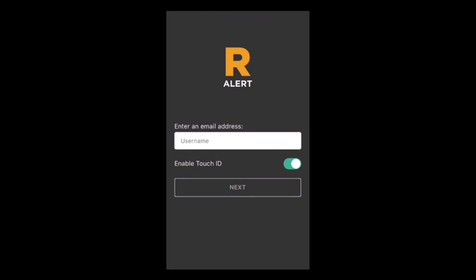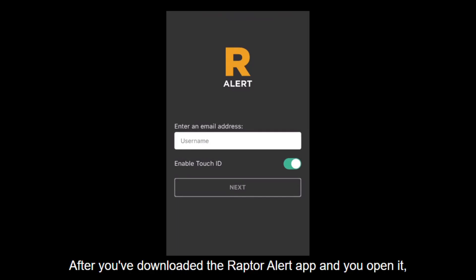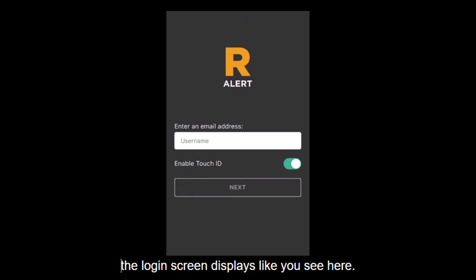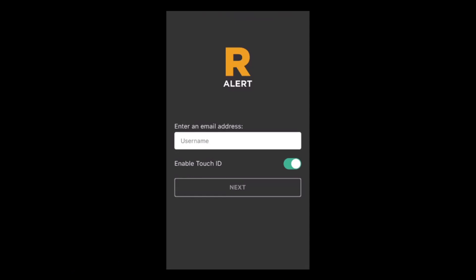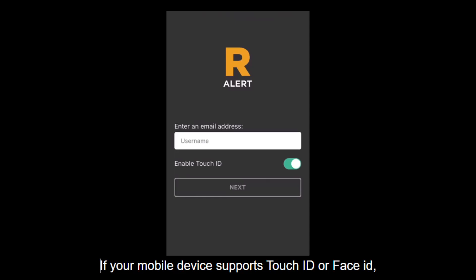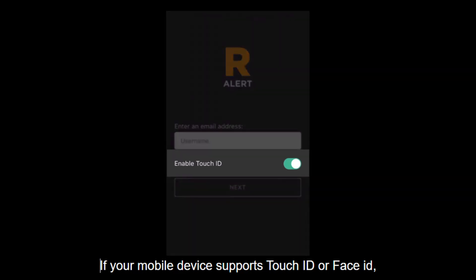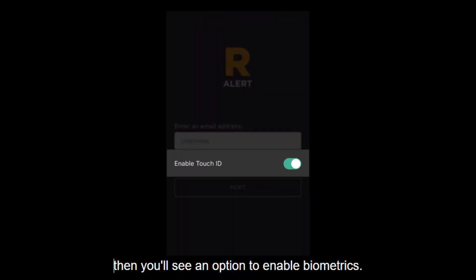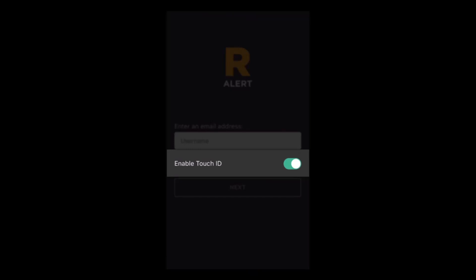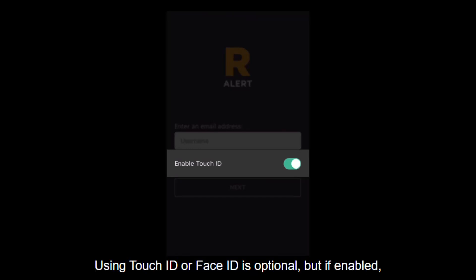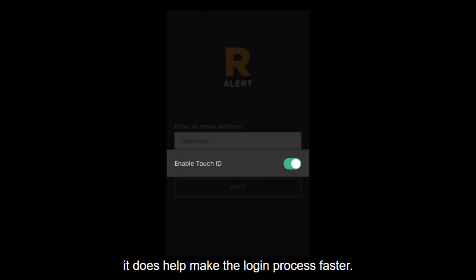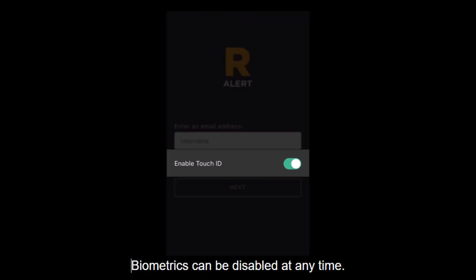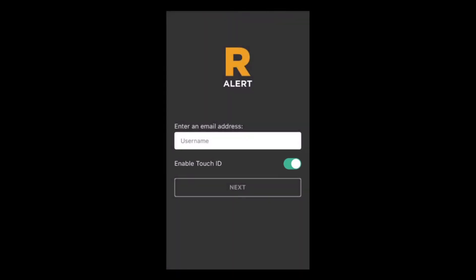Hello and welcome. After you've downloaded the Raptor Alert app and you open it, the login screen displays like you see here. If your mobile device supports Touch ID or Face ID, then you'll see an option to enable biometrics. Using Touch ID or Face ID is optional, but if enabled, it does help make the login process faster. Biometrics can be disabled at any time.